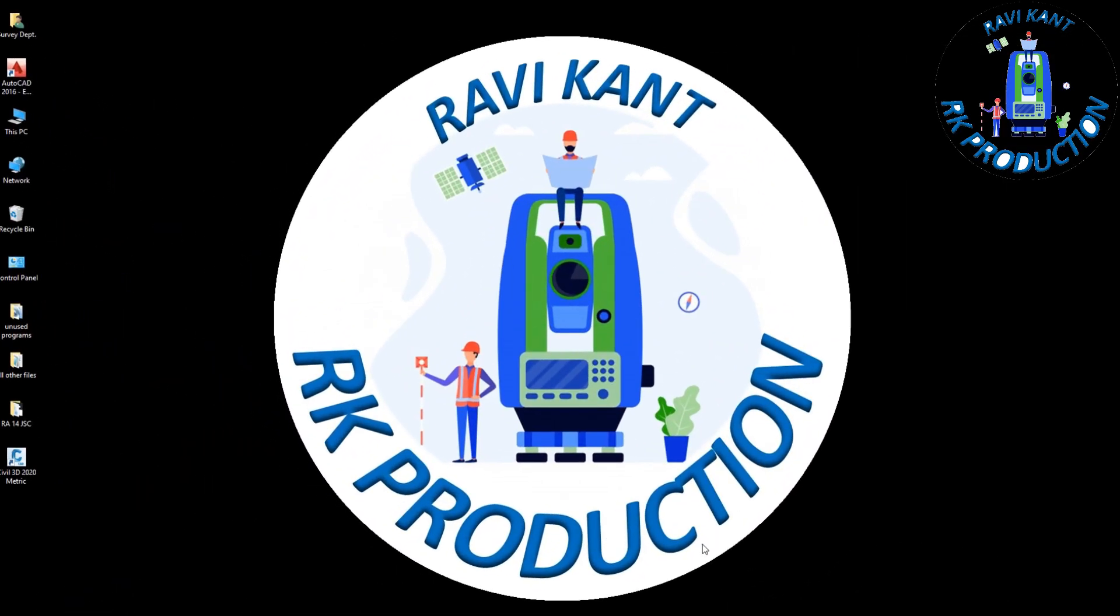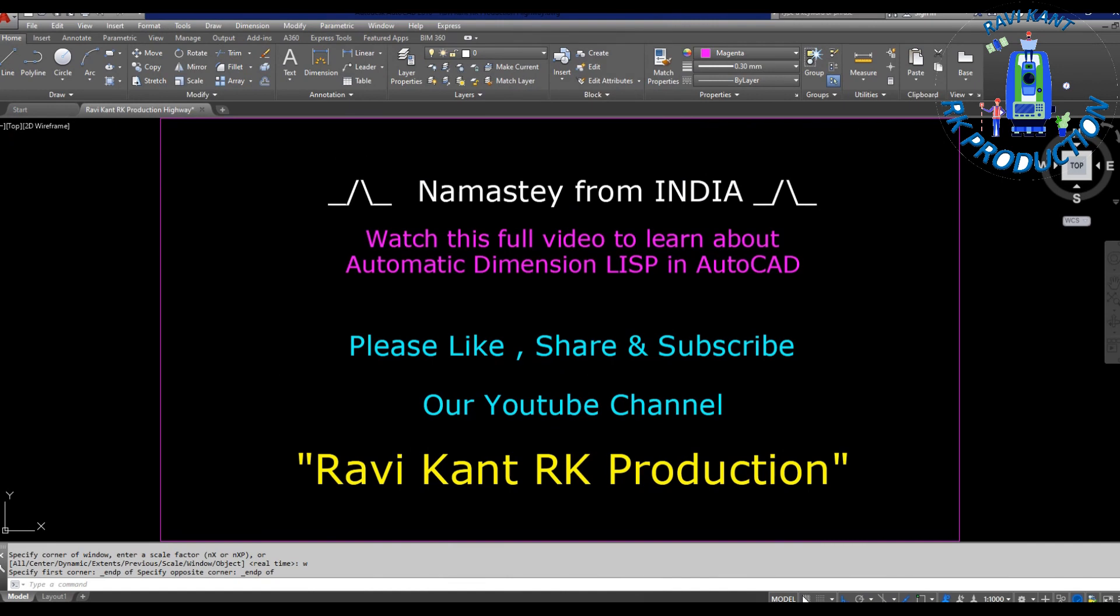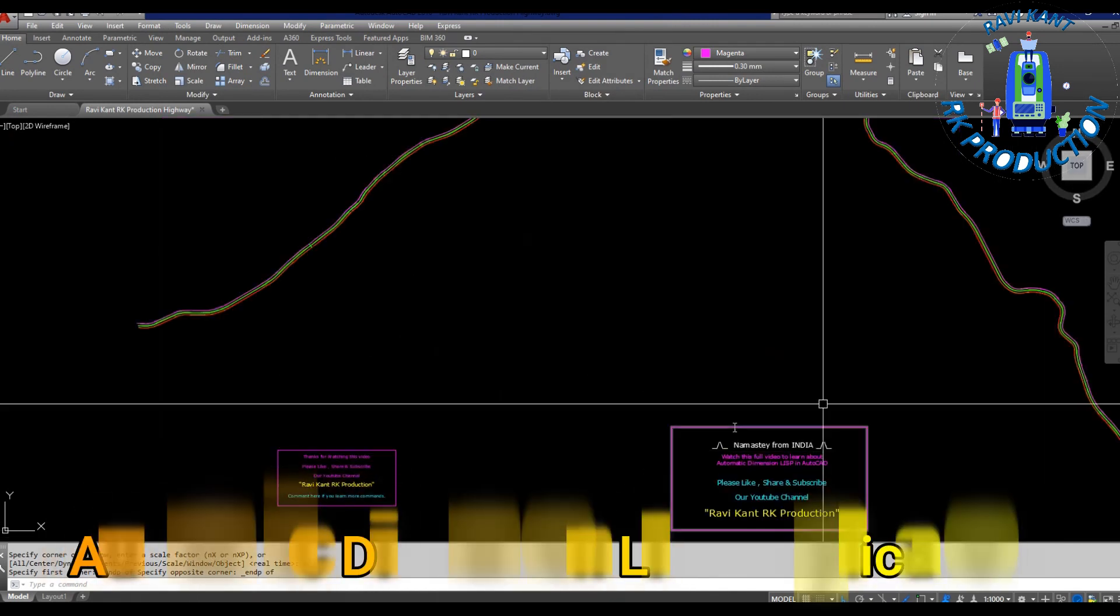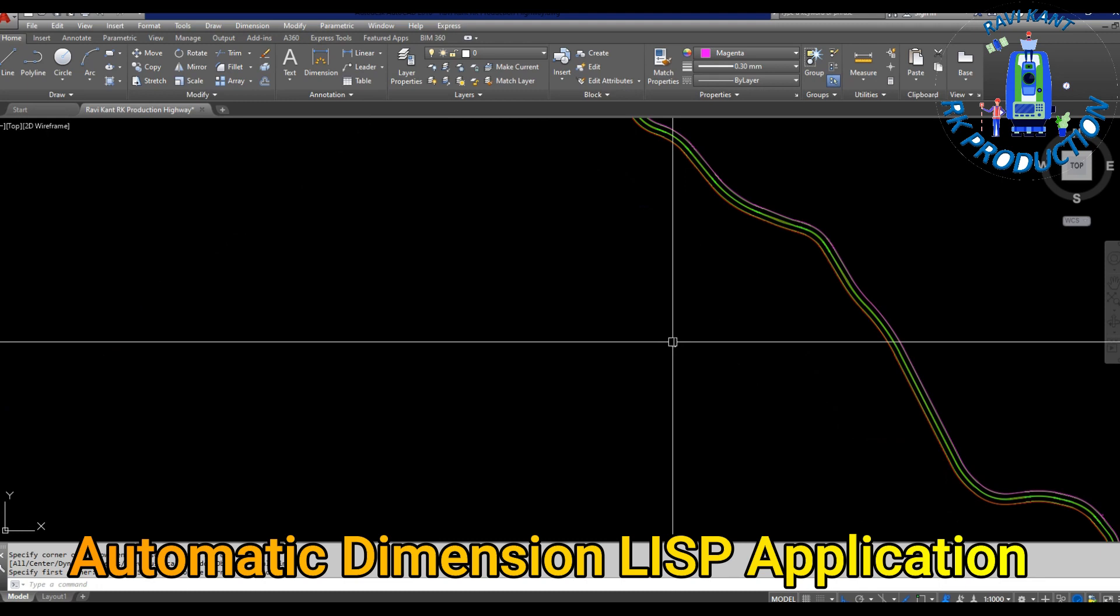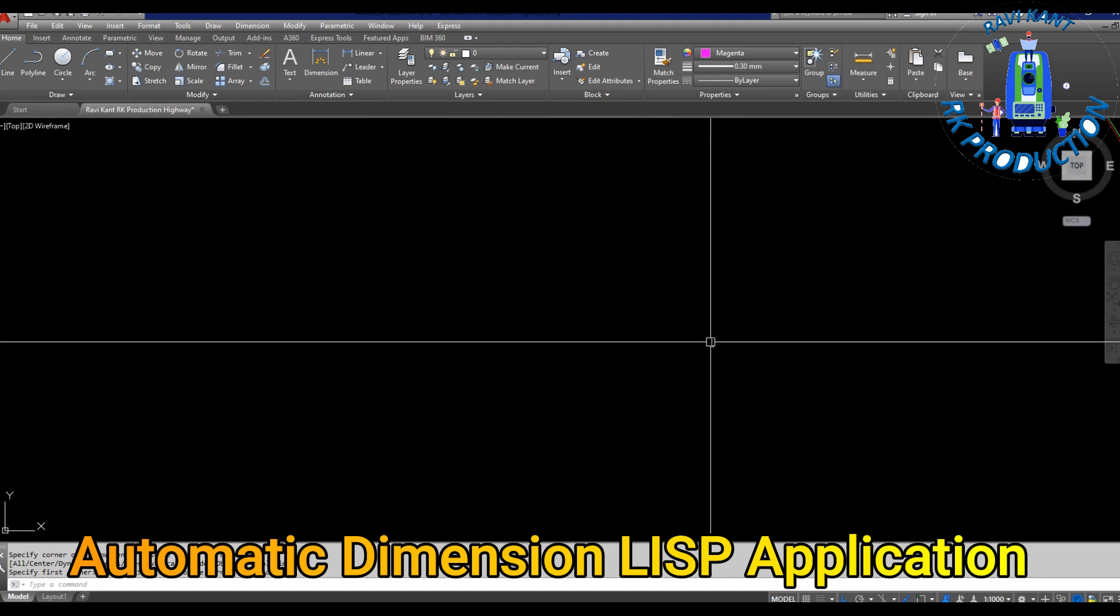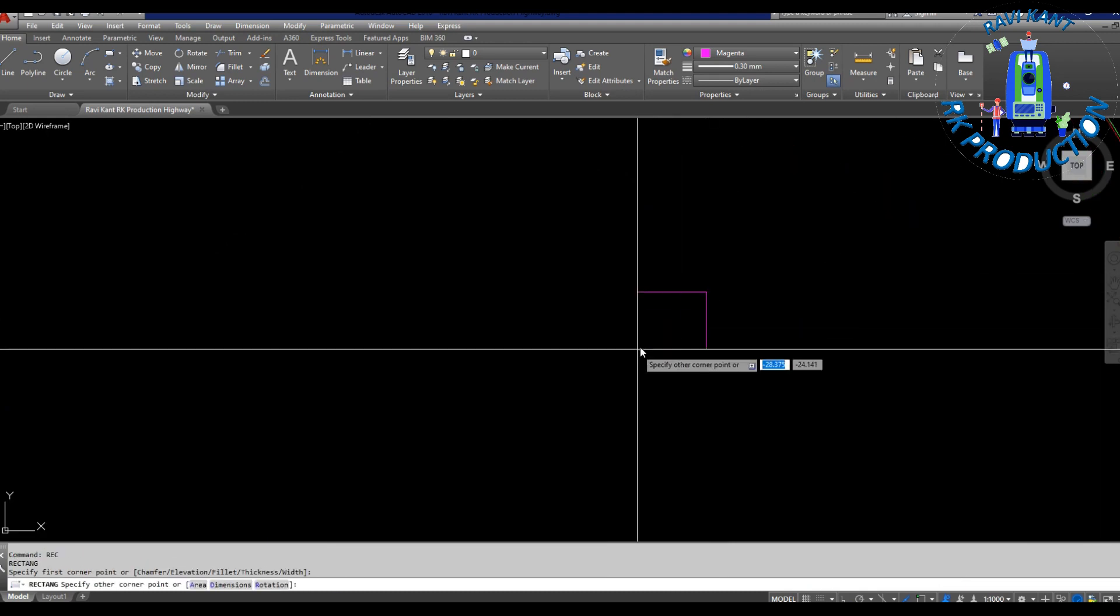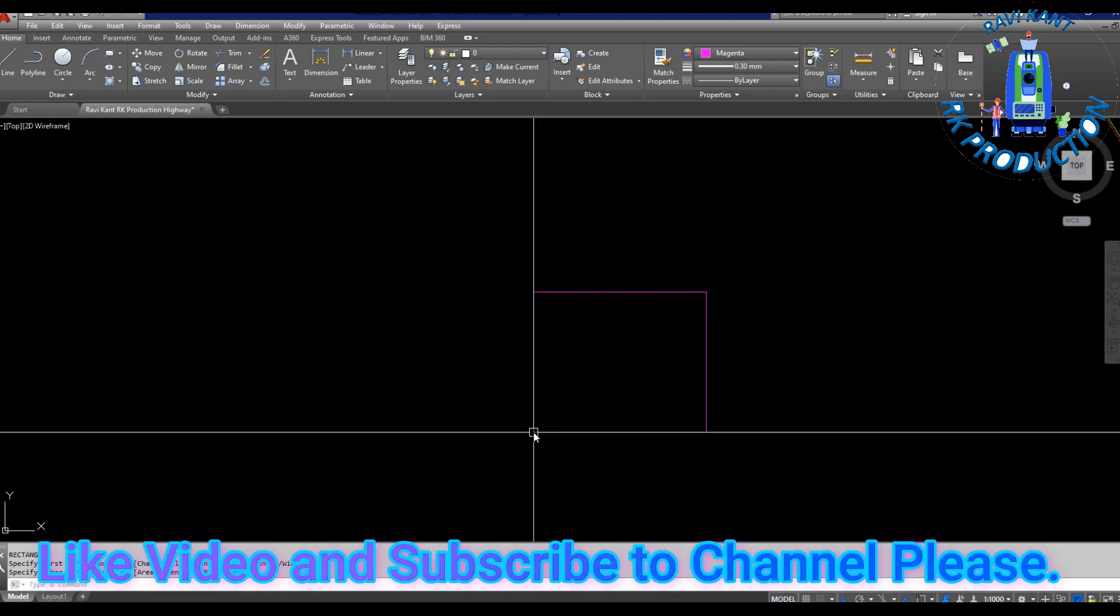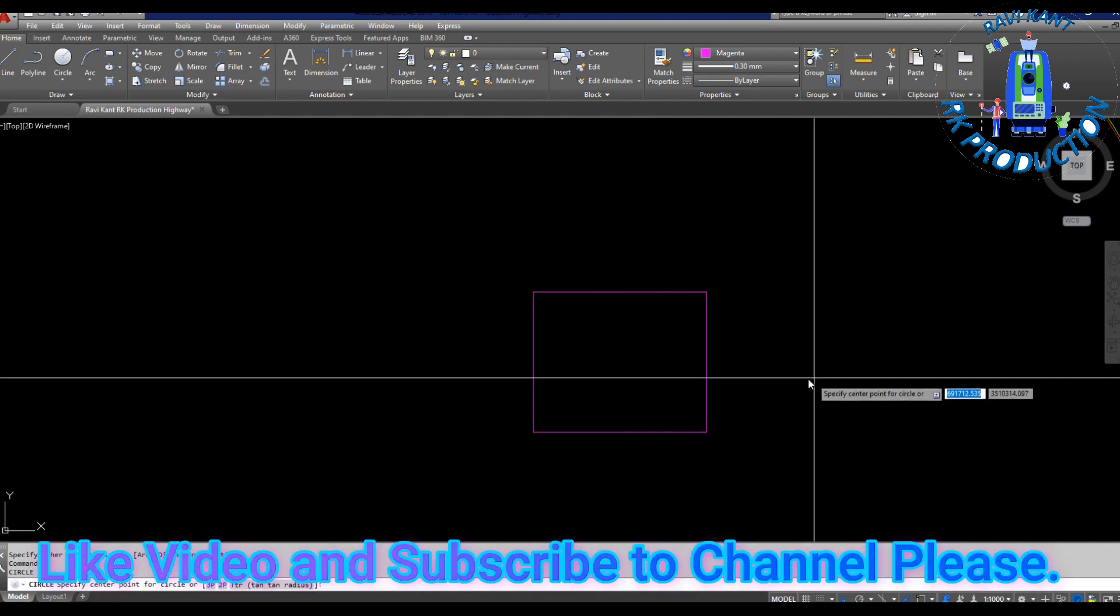Hello friends, welcome to our channel Ravi Kant RK Production. Today our topic is to explain the automatic dimension LISP file. We have an automatic dimension LISP file, so we will explain how to use it.